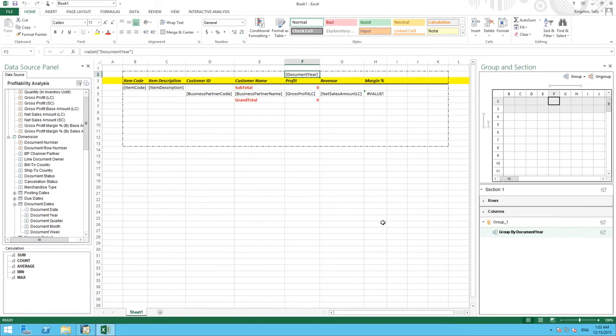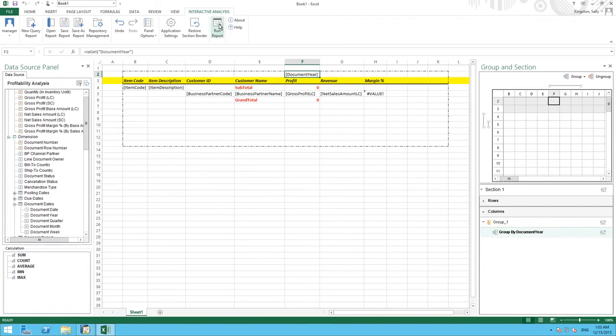So now we have defined our report requirements. Let's run the report and see the results. We go back to our interactive analysis tab and simply select run report.